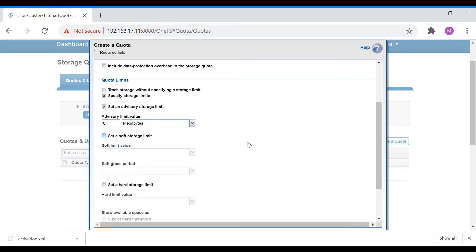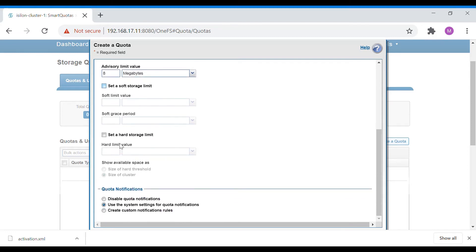We don't want the user to encounter any issues on production data. Coming down, you have the hard limit — this is the actual limit you want to put on the folder. I want to limit this folder to only 10 MB; beyond 10 MB the share will not be usable. So advisory is 8 MB and the hard limit is 10 MB.